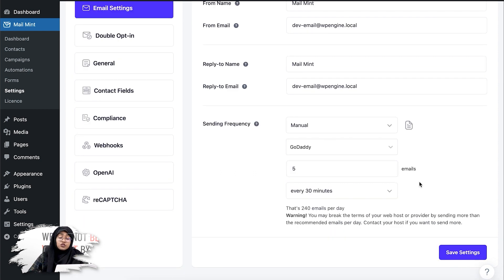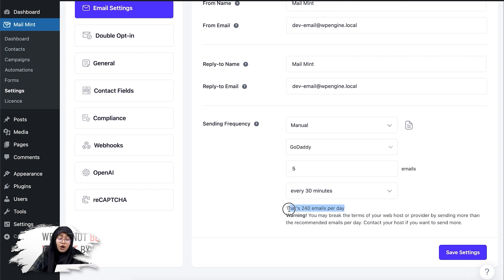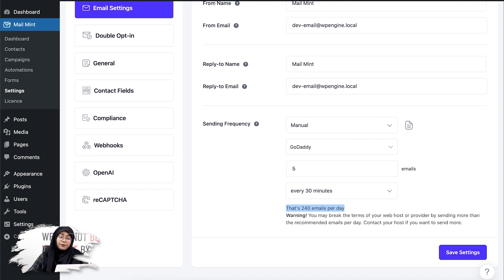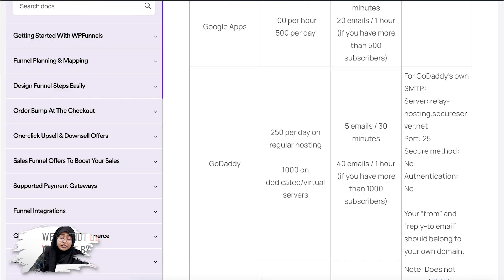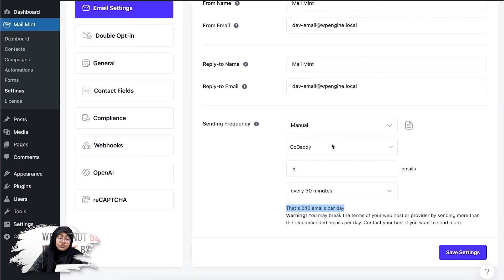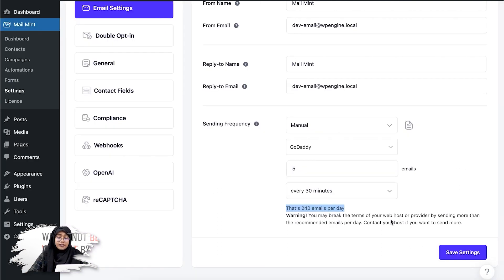We have also added another option here, which is you can count how many emails you're sending per day. You can see that it says you're sending 240 emails per day. According to GoDaddy's limitations, you can send 250 emails per day. So this is under the limit. You're all okay with this. And if you save the settings,